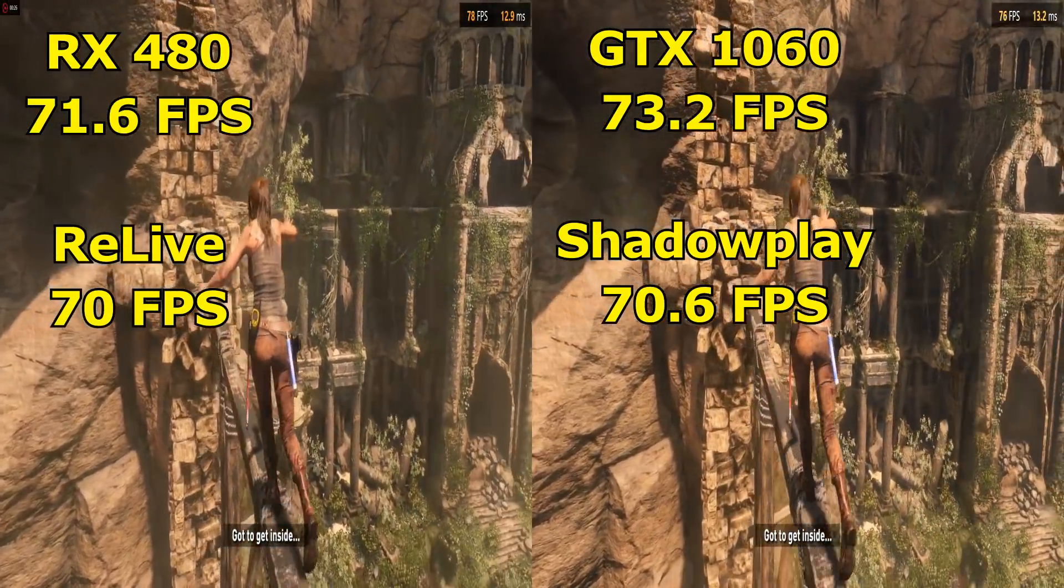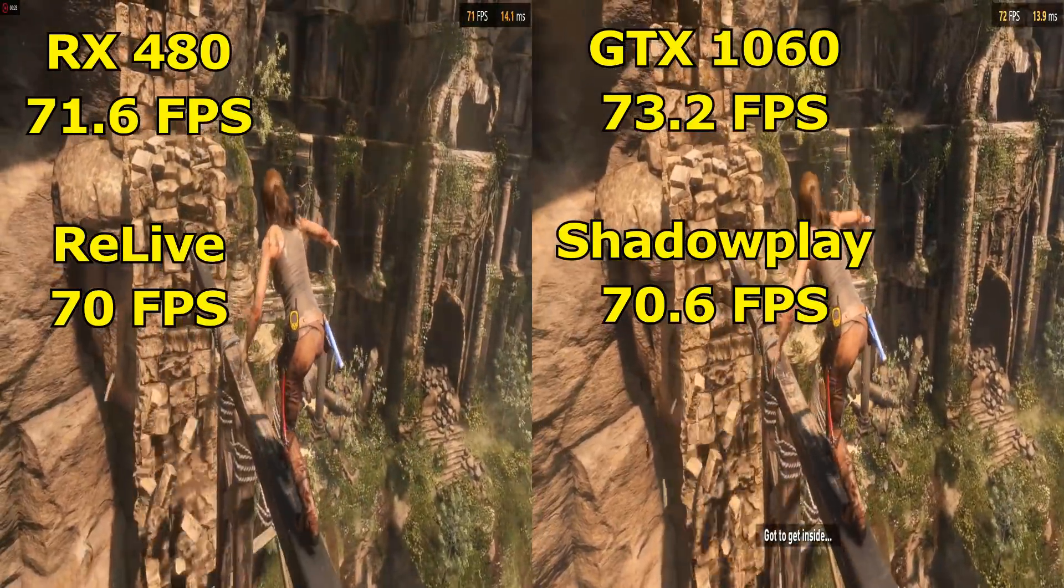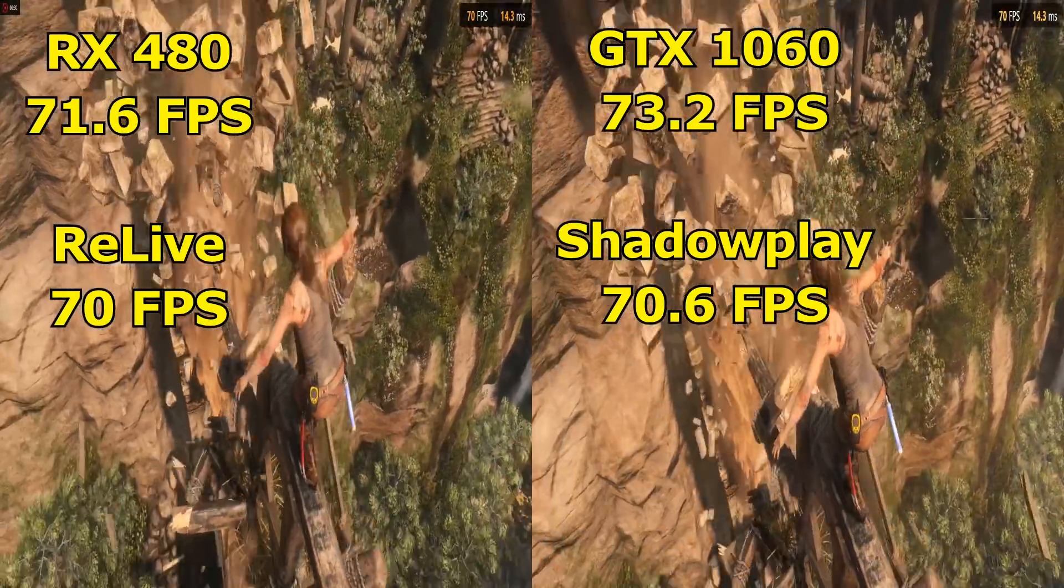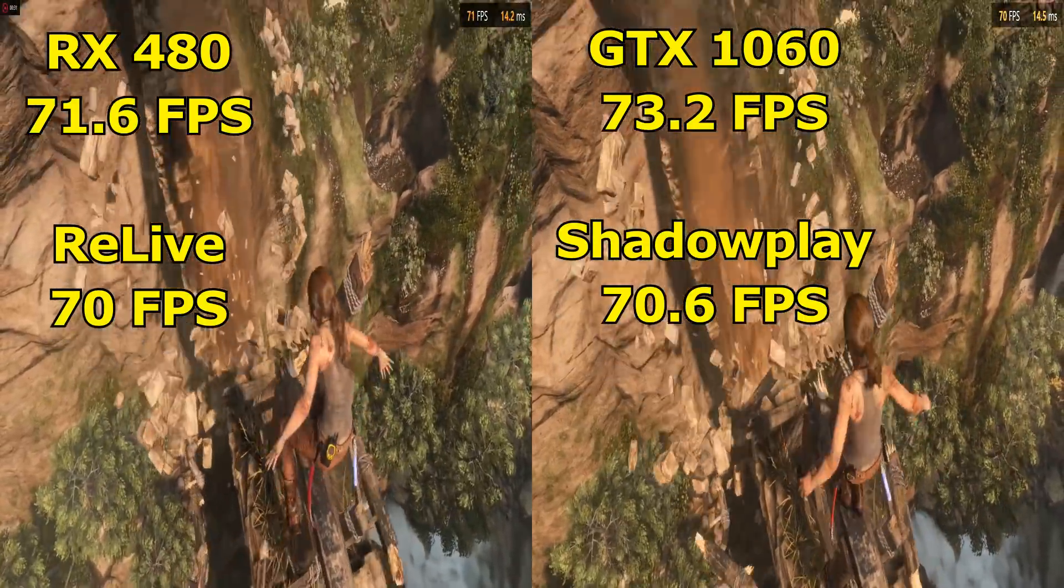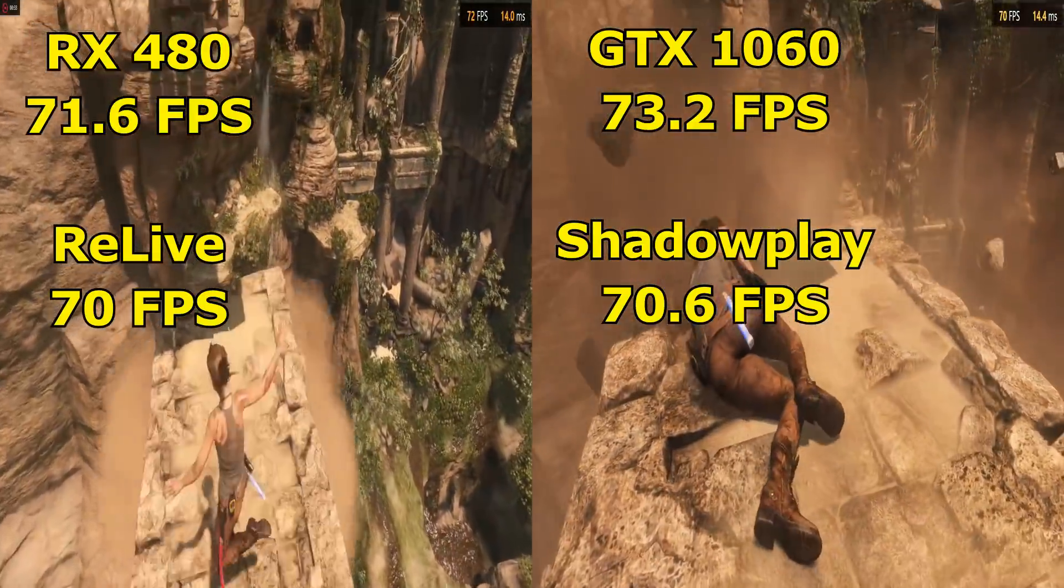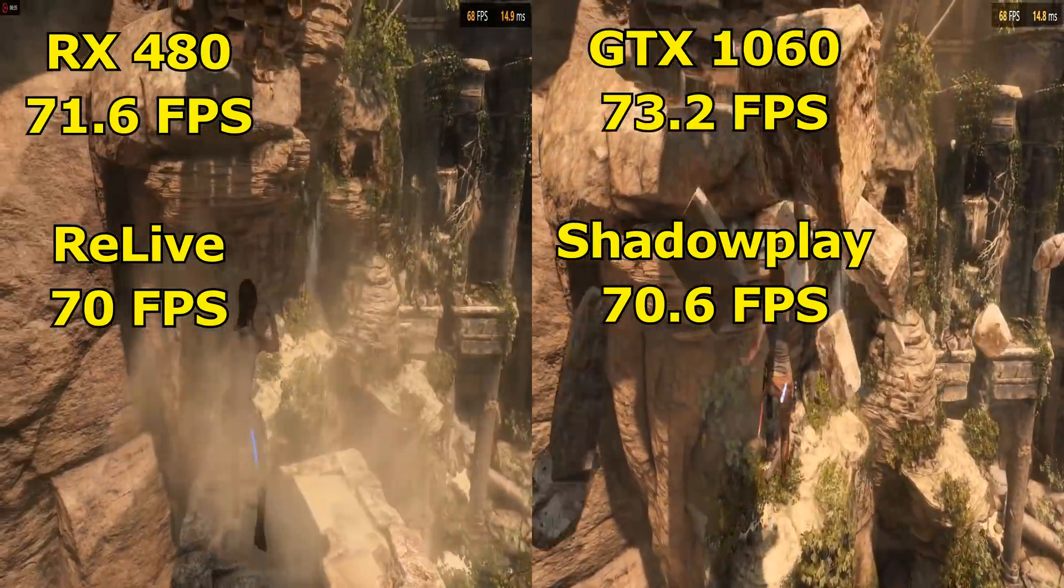Once again, in percentage terms, that is only a drop of 2.3 percent while using Crimson Relive. While again, Shadowplay had a performance impact of 3.7 percent.